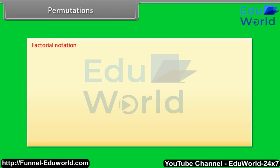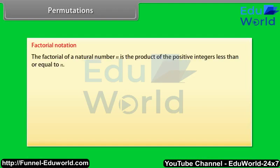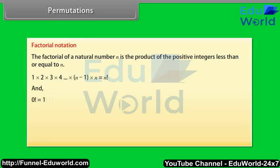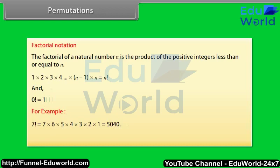Factorial notation. The factorial of a natural number N is the product of the positive integers less than or equal to N: 1 × 2 × 3 × 4 × … × (N−1) × N = N factorial, and 0 factorial = 1. For example, 7! = 7 × 6 × 5 × 4 × 3 × 2 × 1 = 5040, and 5! = 5 × 4 × 3 × 2 × 1 = 120.